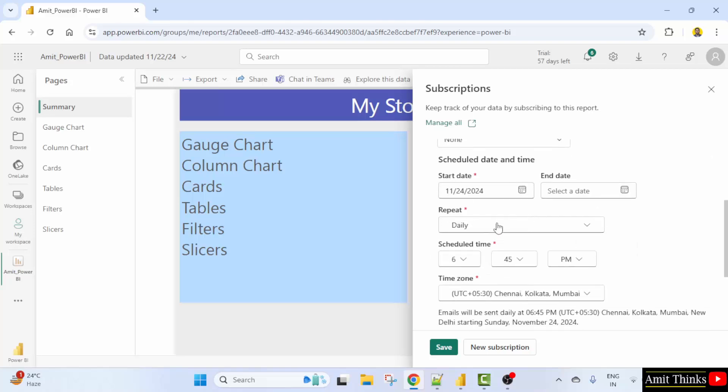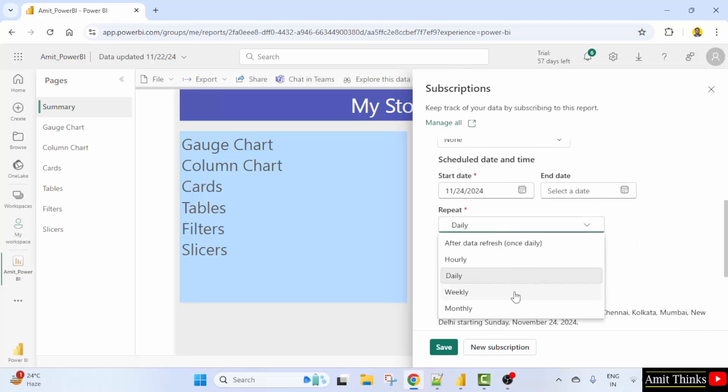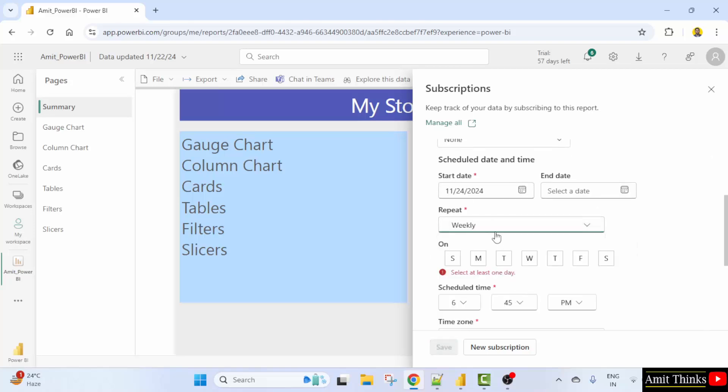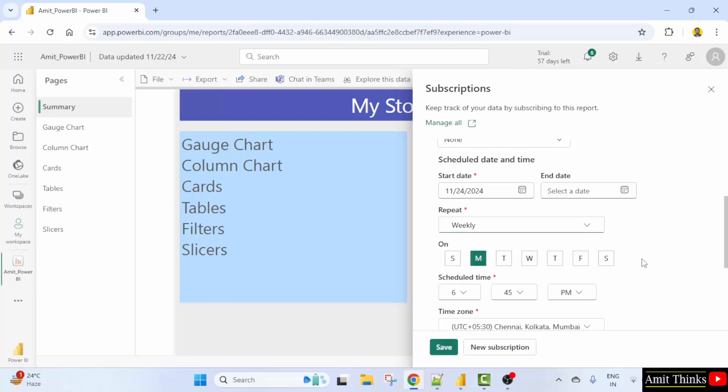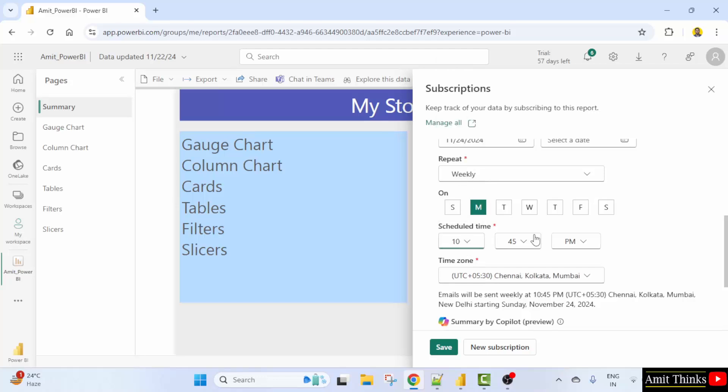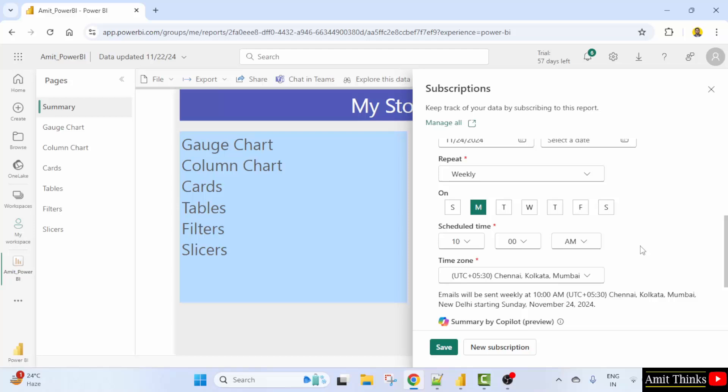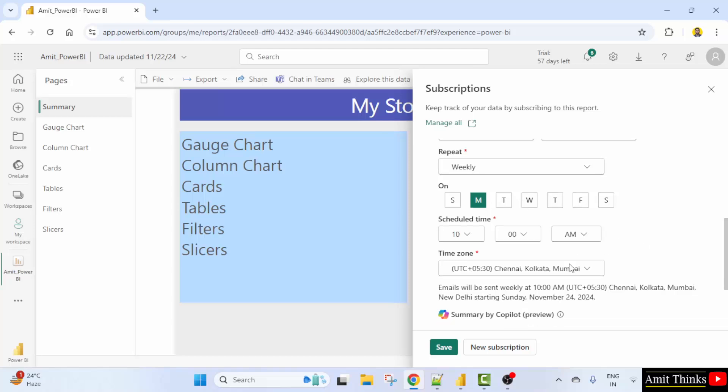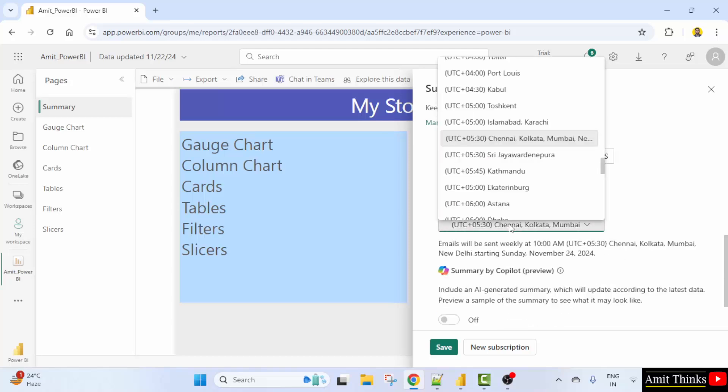Repeat, you can repeat daily or I guess weekly would be fine. Select a day. Let's say I'll mention Monday. Time you can set. Let's say 10 a.m. 10 a.m. weekly every Monday. Time zone it's in India. You can change accordingly.